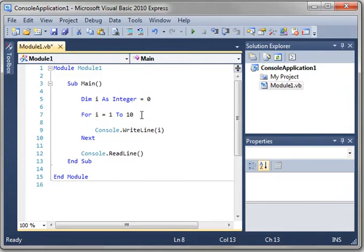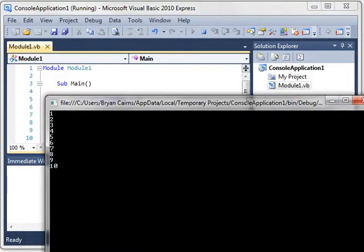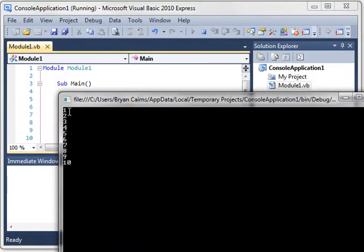If we run that, what's going to happen? Let's find out. 1 through 10.